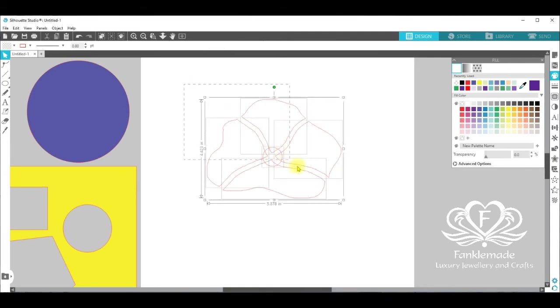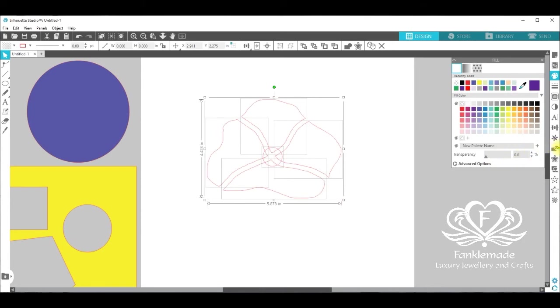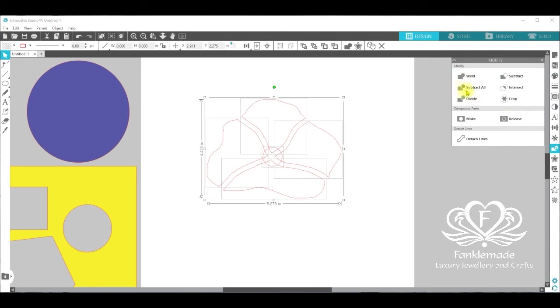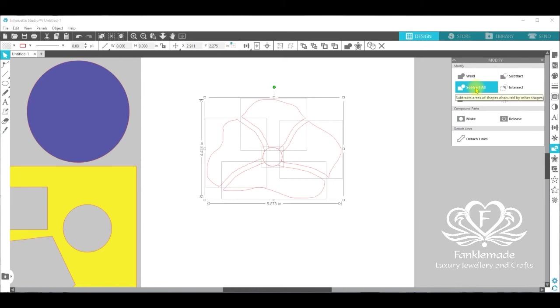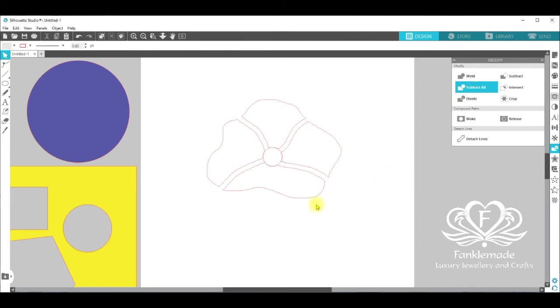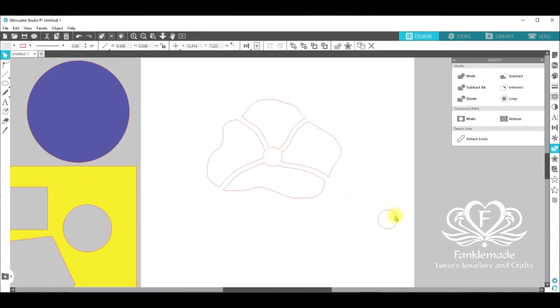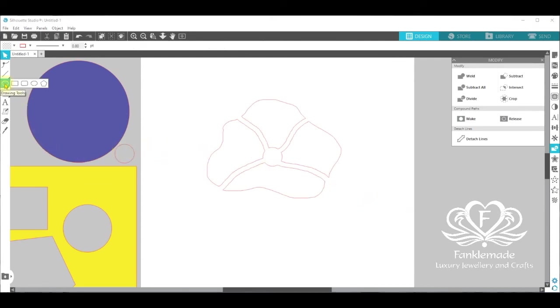Select everything again and this time over on the right hand panel, you have a modify panel. Click on that and select subtract all. And you can see from this icon that everything is going to be cut through. So we click on that and it doesn't look like very much but I'm going to pull the circle away and you now have a centre to your poppy. Just pull that over to the left hand side.